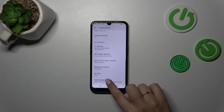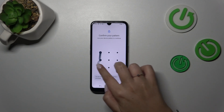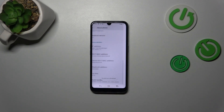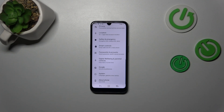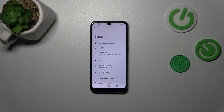Find 'Build Number' and keep tapping on it until you'll see 'You are in developer mode.' Enter the screen lock if you've got one to confirm. Now we can go back to the general settings and enter the System.